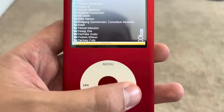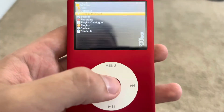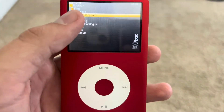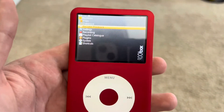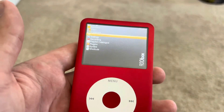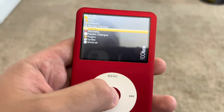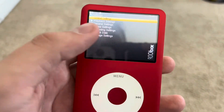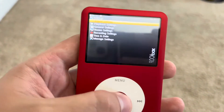You can choose whatever you want, and then you can click Resume Playback, which will just play what you were previously playing if you've been playing anything. And then there's Settings.